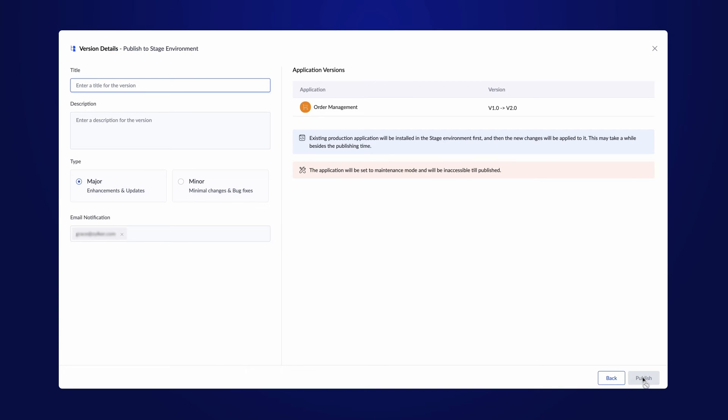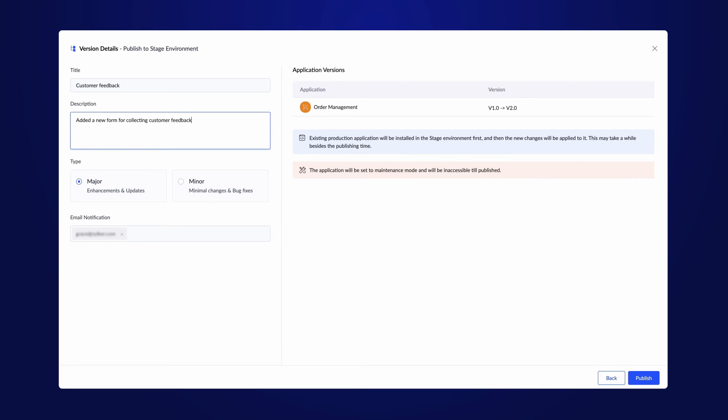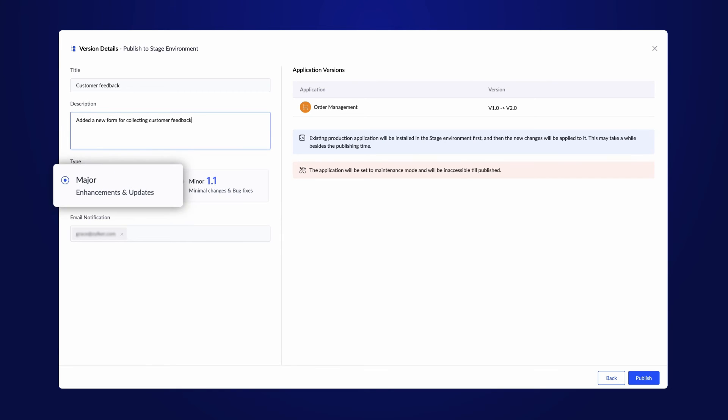Next, provide a title and description for the version. Select the type of update, whether it's a minor or a major one. Depending on the update type, the version number will be adjusted accordingly. For a minor upgrade, the version number after the dot will be updated, and for a major upgrade, the version number before the dot will be updated.